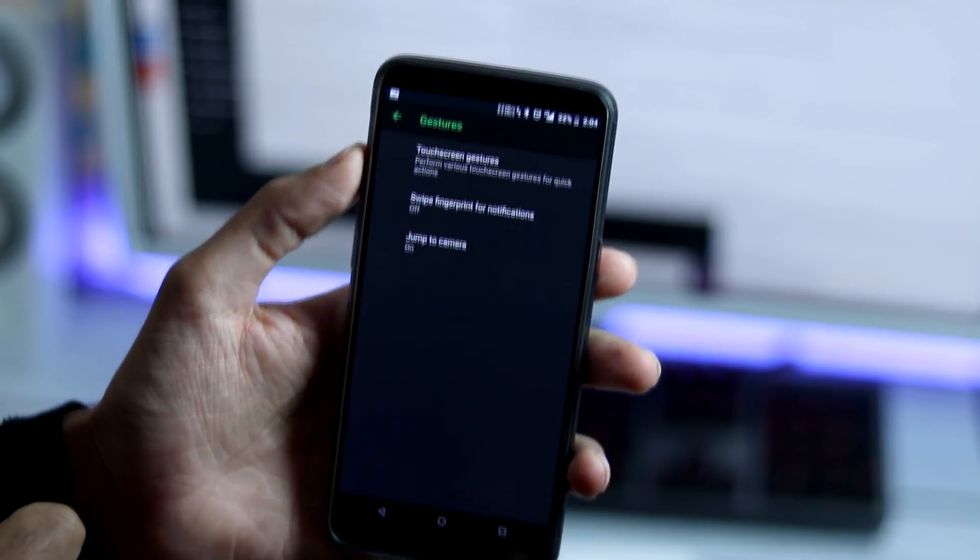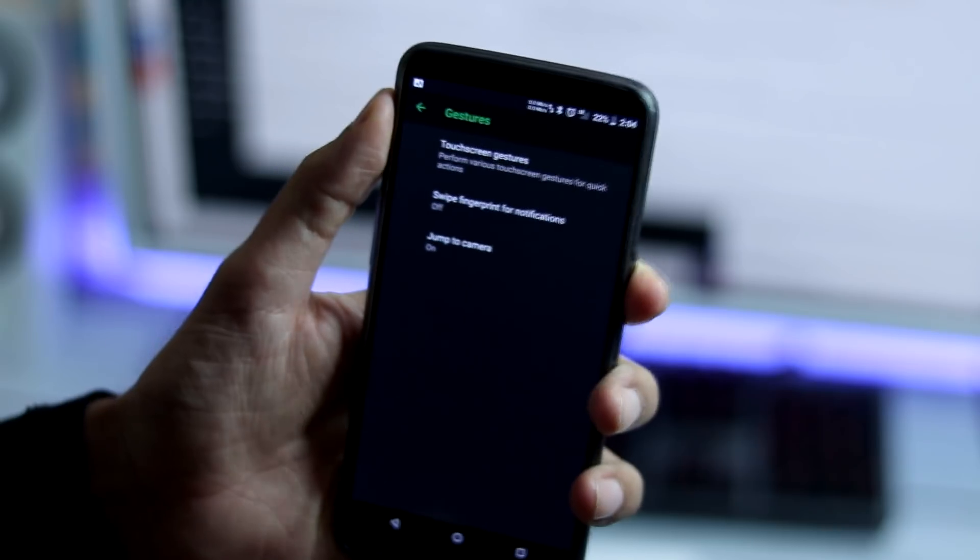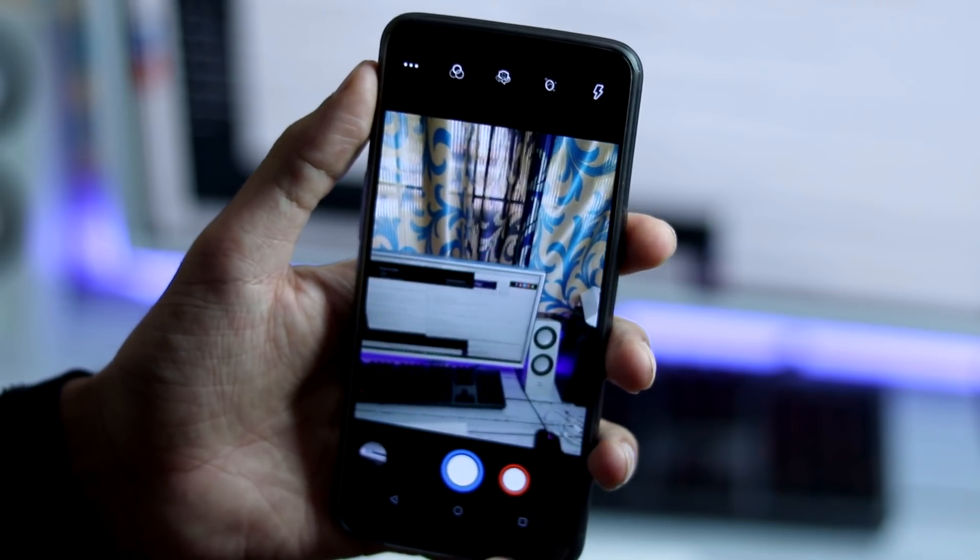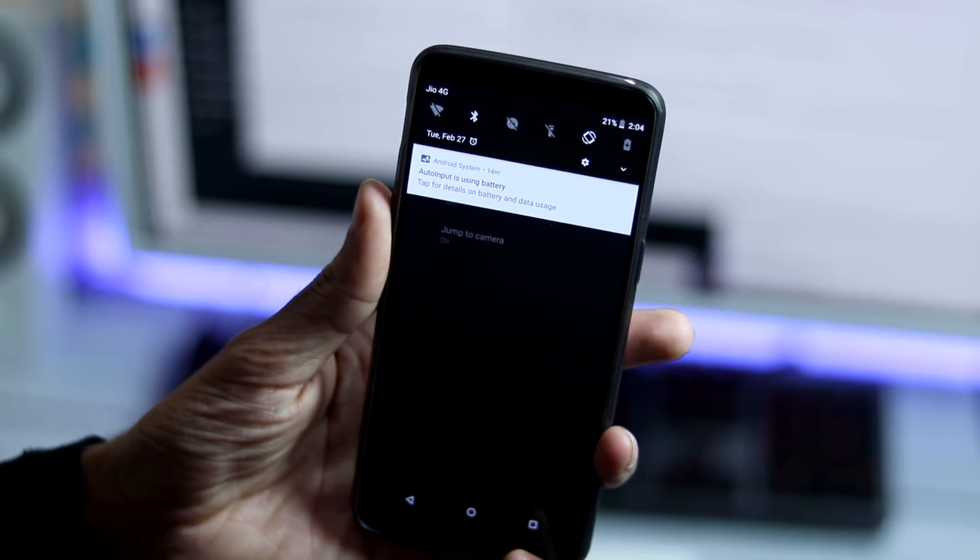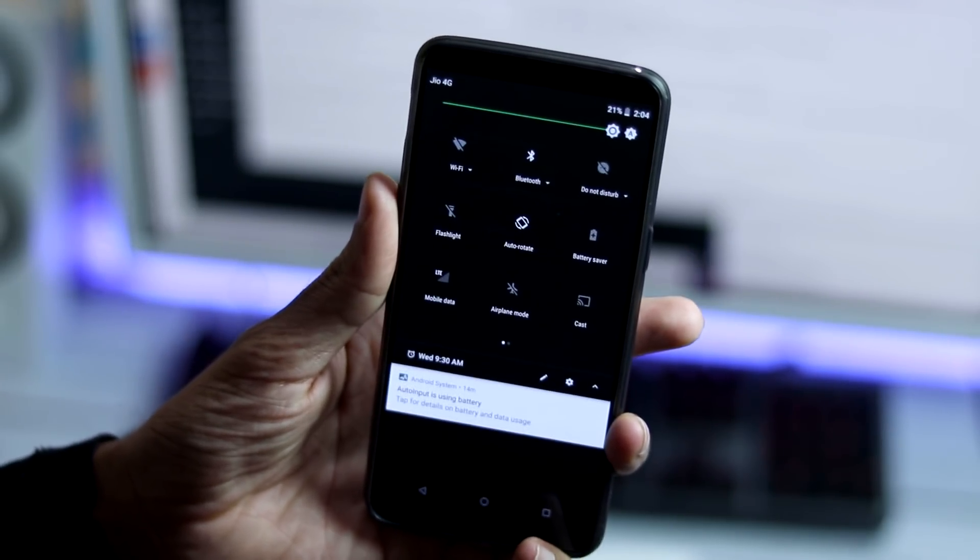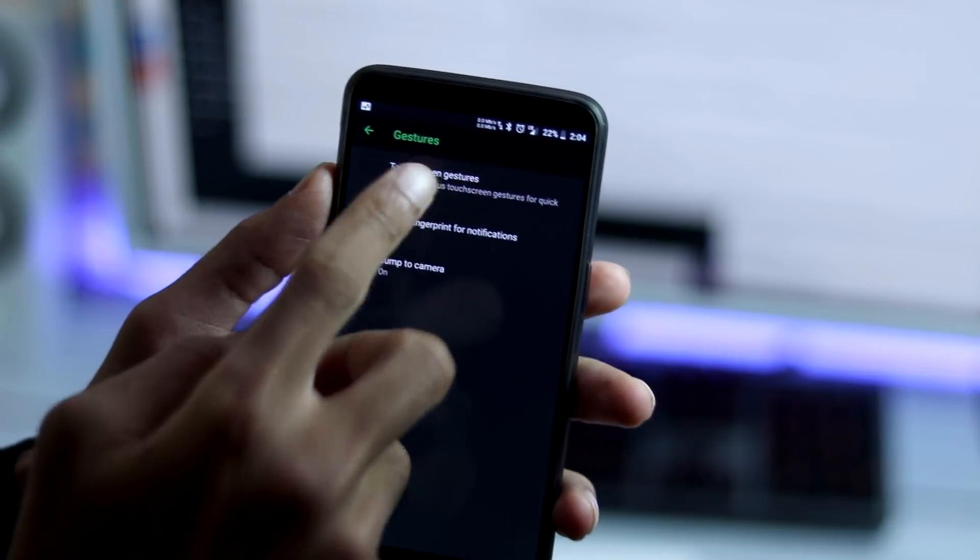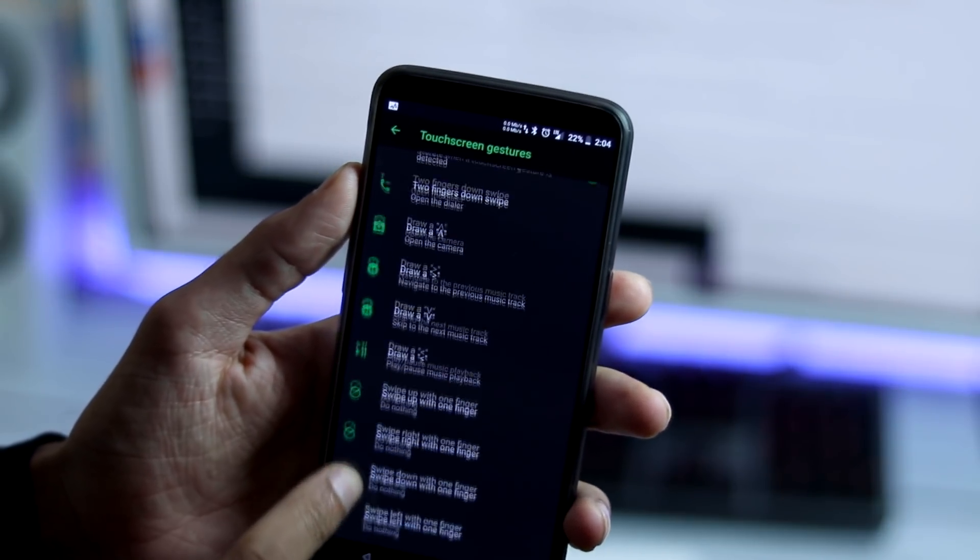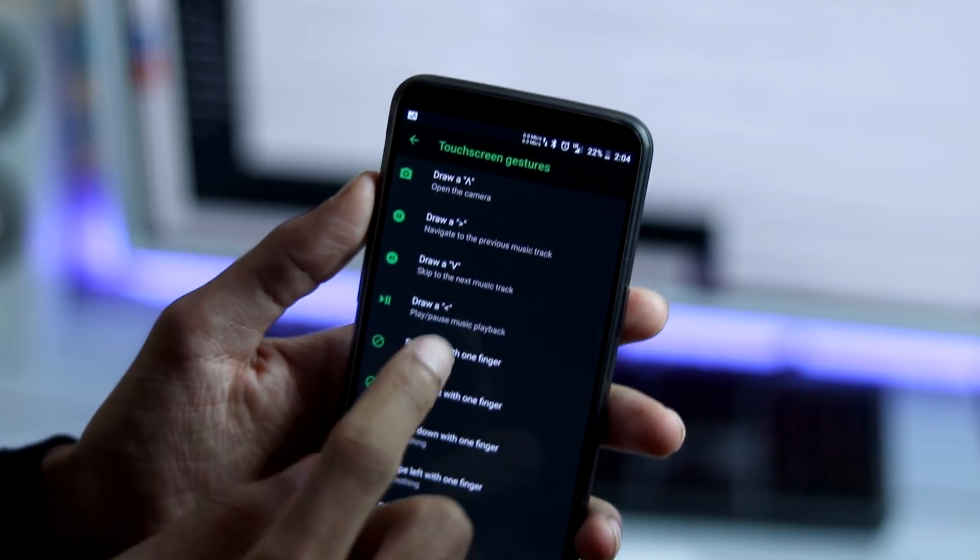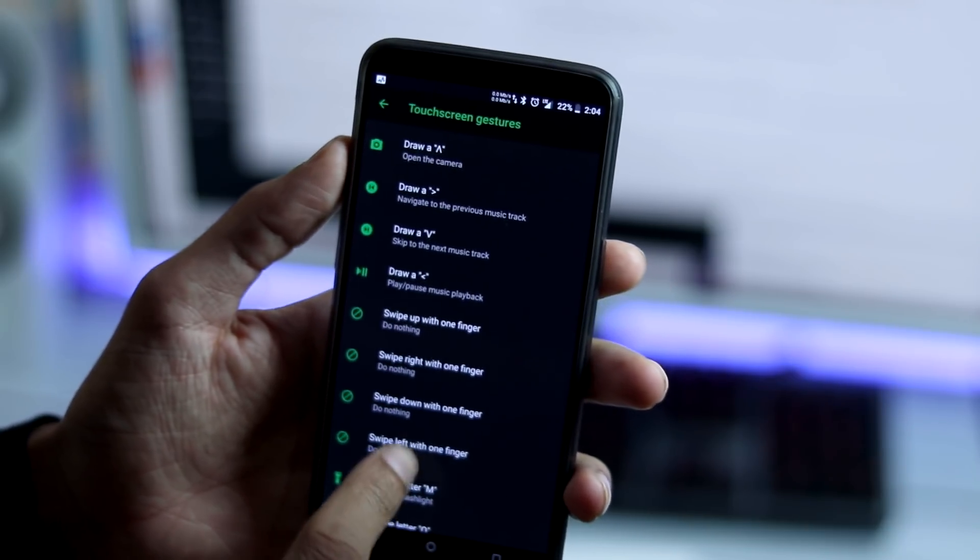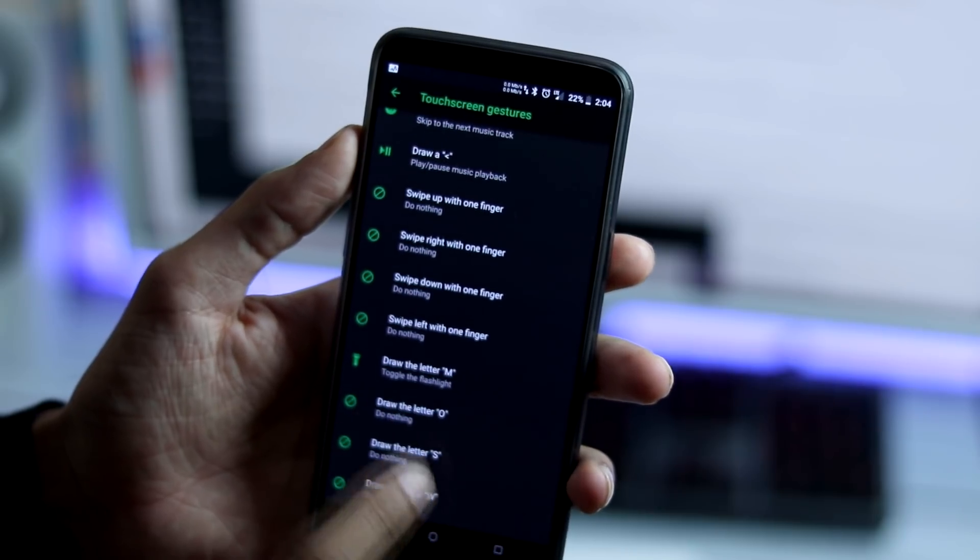Moving on to gestures, you can double press the power button to jump to the camera, swipe fingerprint for notification and few touch screen gestures. You have multiple swipe actions based on finger input. You can draw a letter to play or pause music, open camera and other stuff. Also, you can enable or disable haptic feedback and rest are all normal stuff.